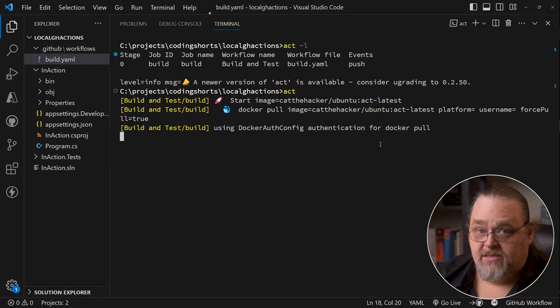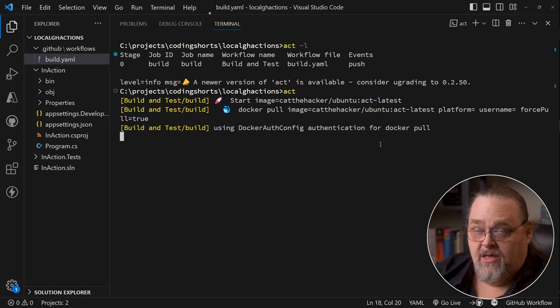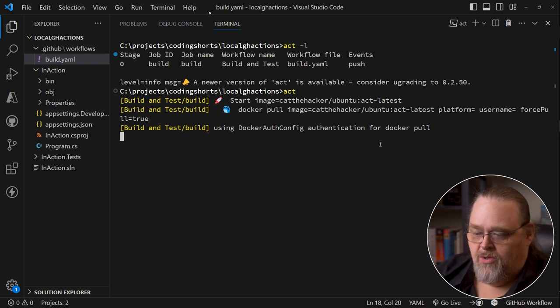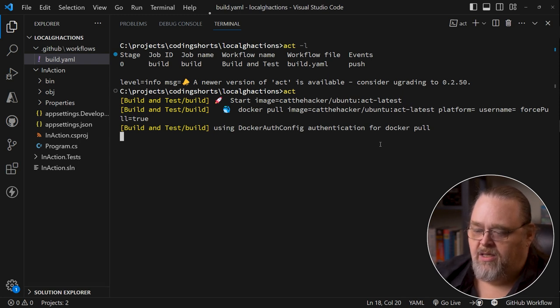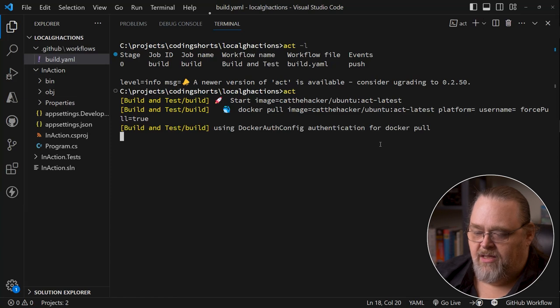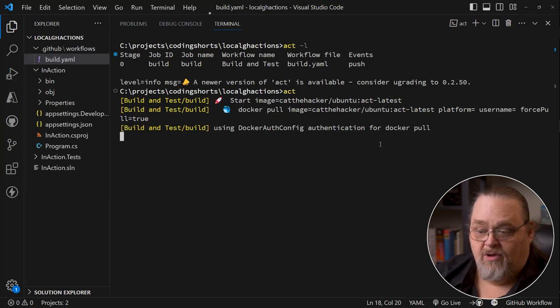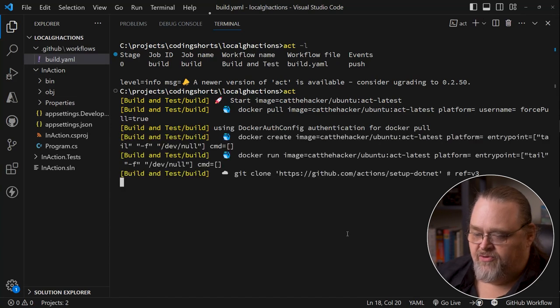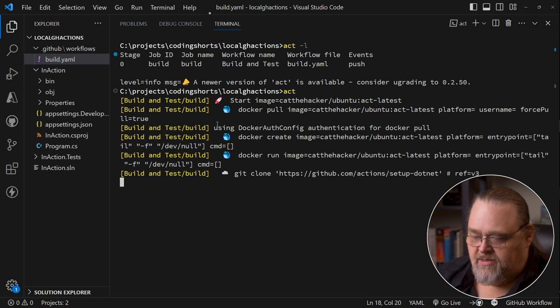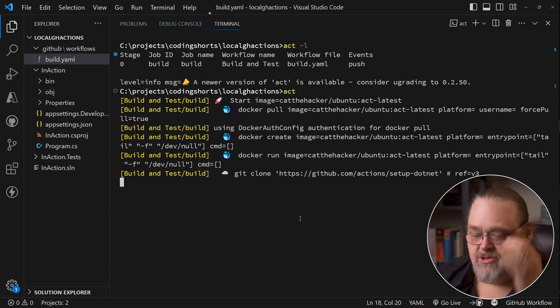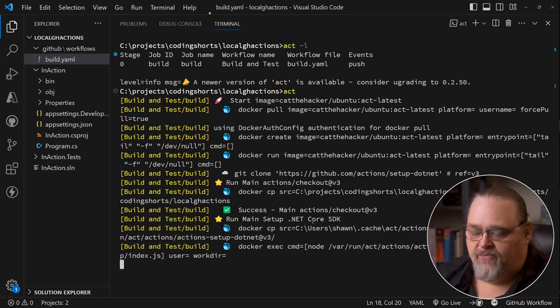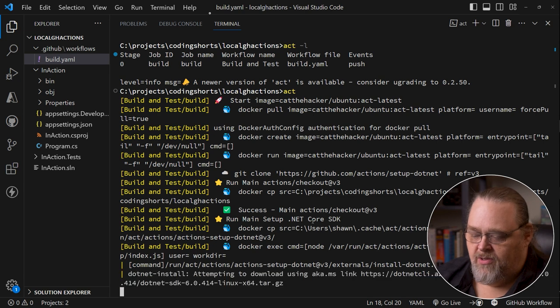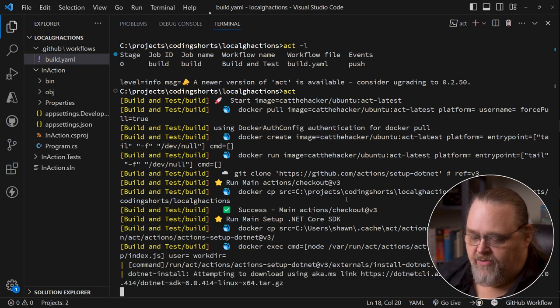And act does essentially what the GitHub actions do, which is they're using Docker to pull the images that you need, pulling the data in, and then running your project. The first time you run this, starting up Docker is going to be a little slower, especially if it's in sort of a sleep mode. But then we can watch it do all these different things.